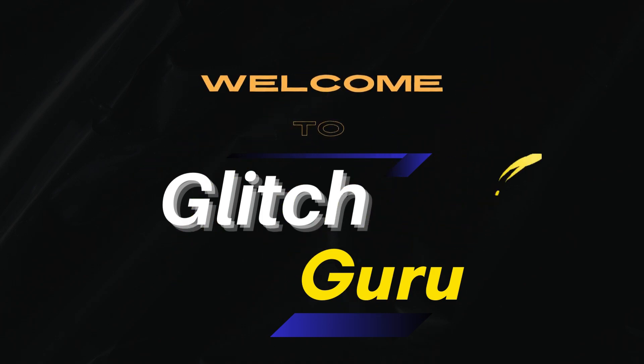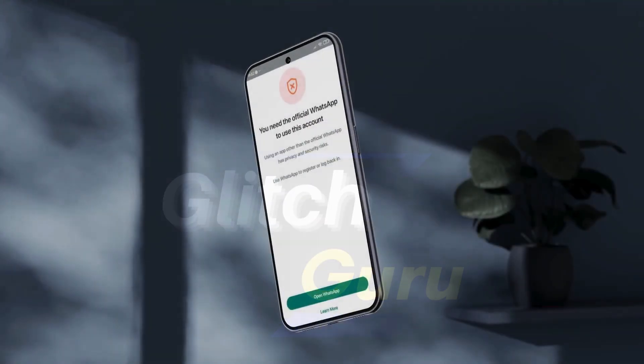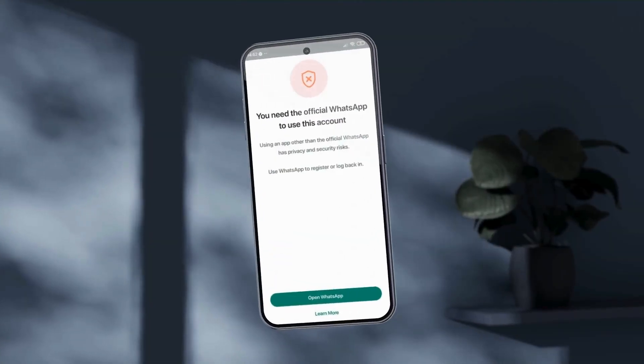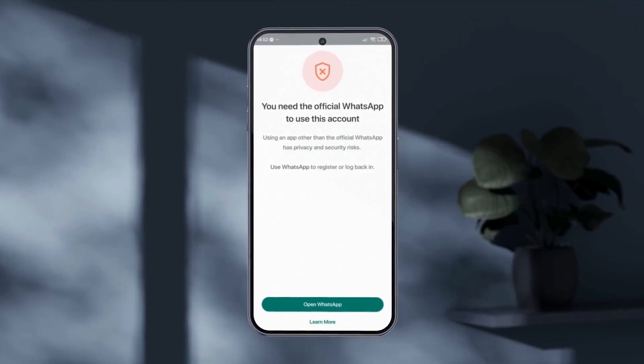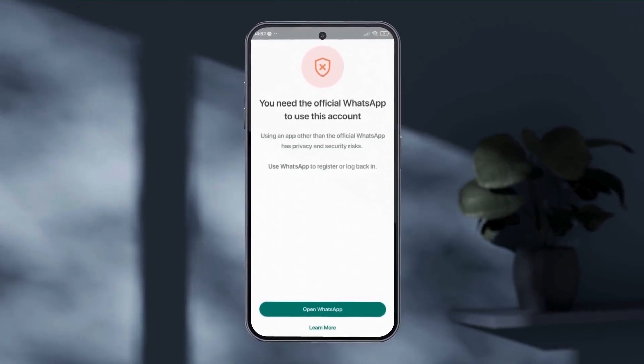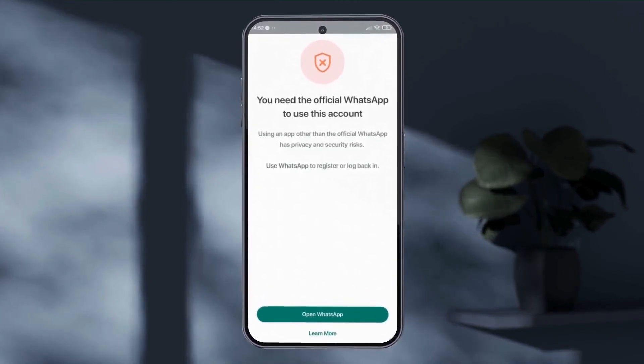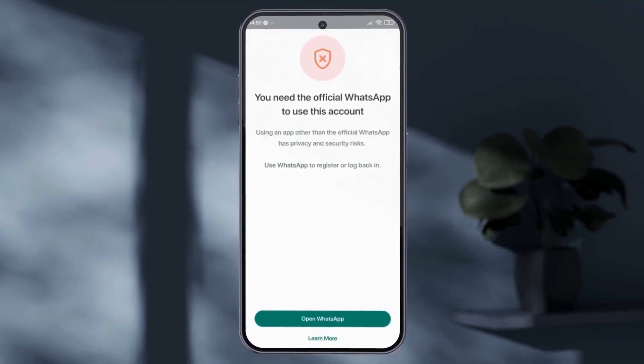Hi guys, welcome to Glitch Guru. In this video, we'll show you how to fix the 'you need to use official WhatsApp to use this account' error on your Android phone.